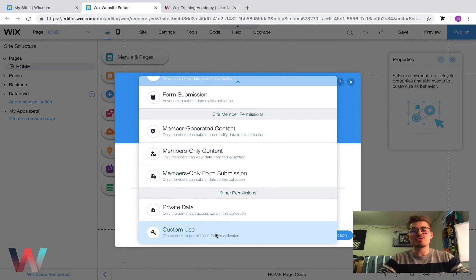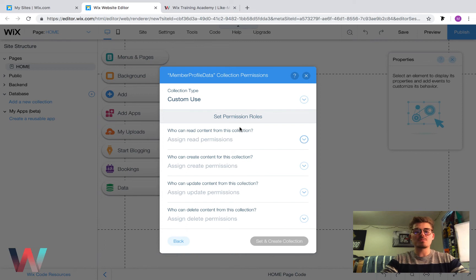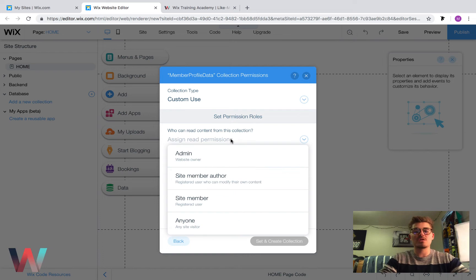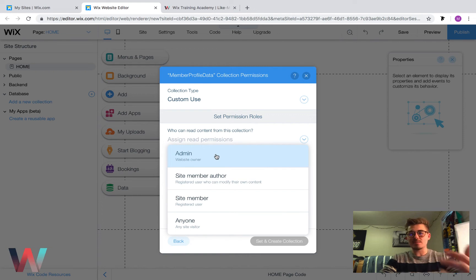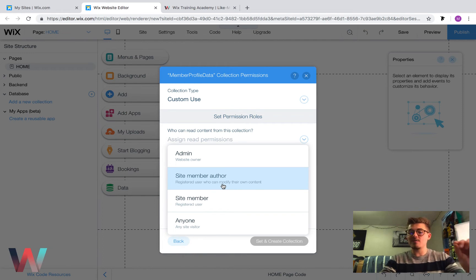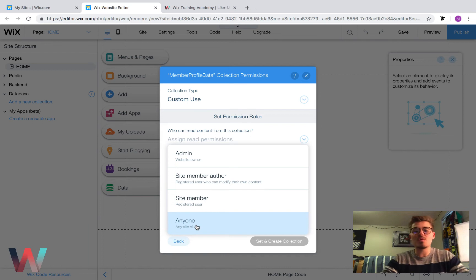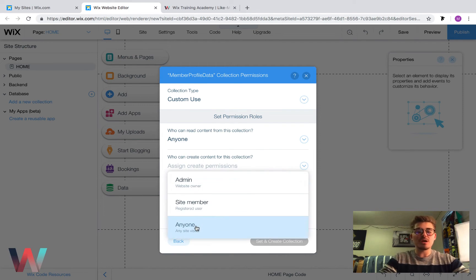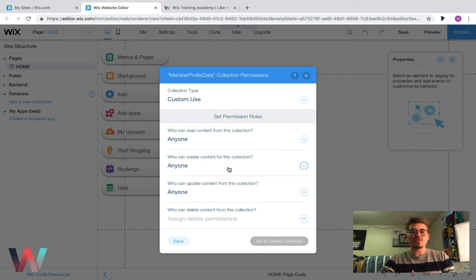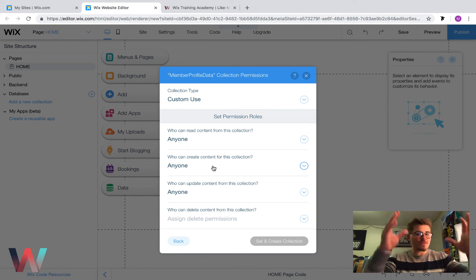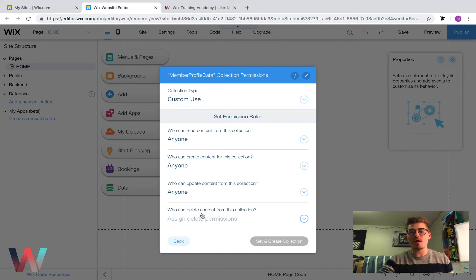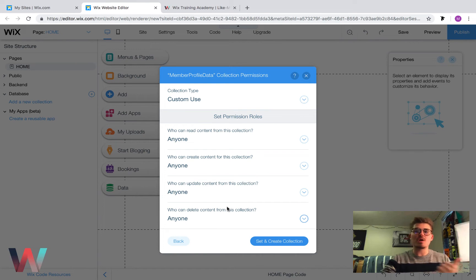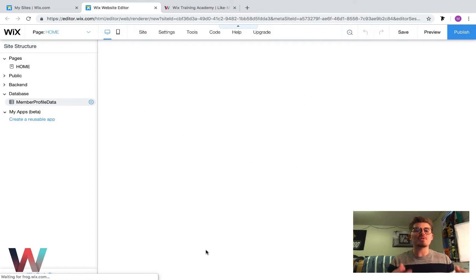The last option which gives you the most versatility is custom use. When we click custom use, it says set up custom permissions. You can come in here, set up custom permissions, and essentially you choose who gets to view what. Who can read content from this collection? If you choose admin, that's private data. If you choose site member author, that means the person that wrote that data is the only one that could view it. If you choose site member, it means anyone registered on your site can view it. And anyone means anyone who comes to your website can view it. I'm just going to go through here and put anyone for the sake of this video. Who can create content for this collection, who could submit to the database? Anyone. Just be aware of how that works. Then you press set and create collection.